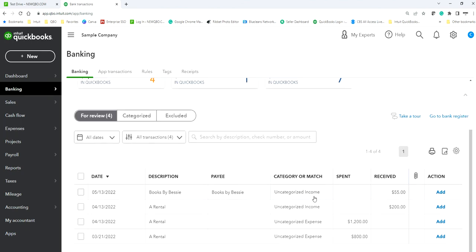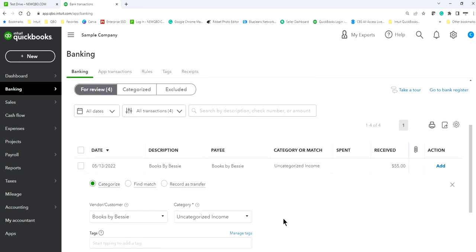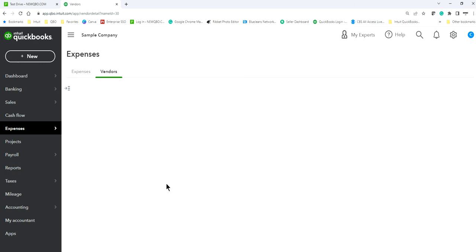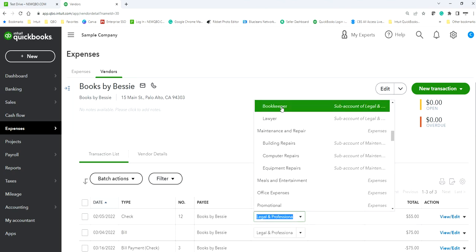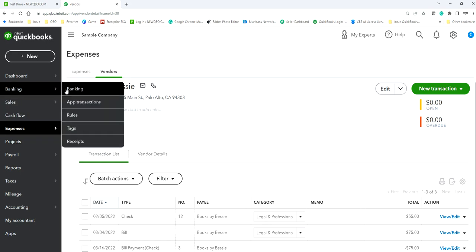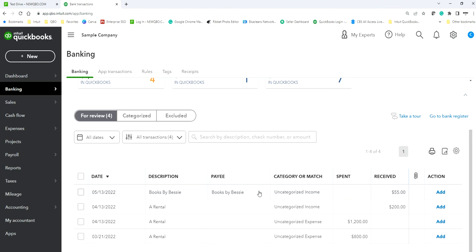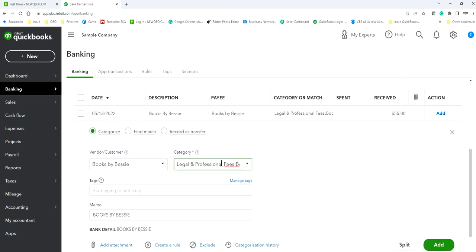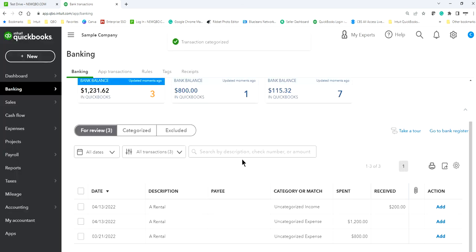Now the next transaction looks like a return — you bought some books and returned them. Books by Bessie. We need to find out what account category was used when you originally bought from them. Looking at the history, it says Legal and Professional — Bookkeeper. Select that same account. You bought it and it went to this account; a return goes to the same account. That's not income. Let's add it.